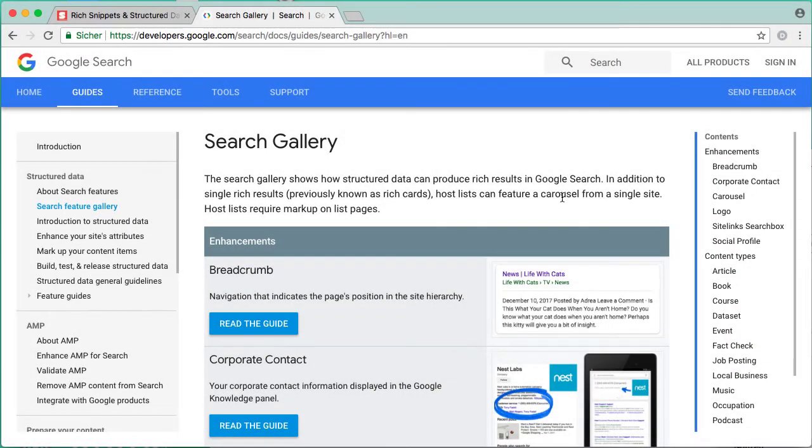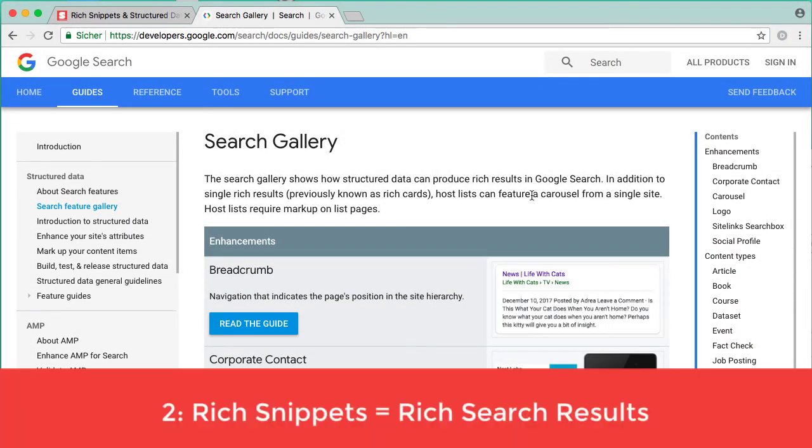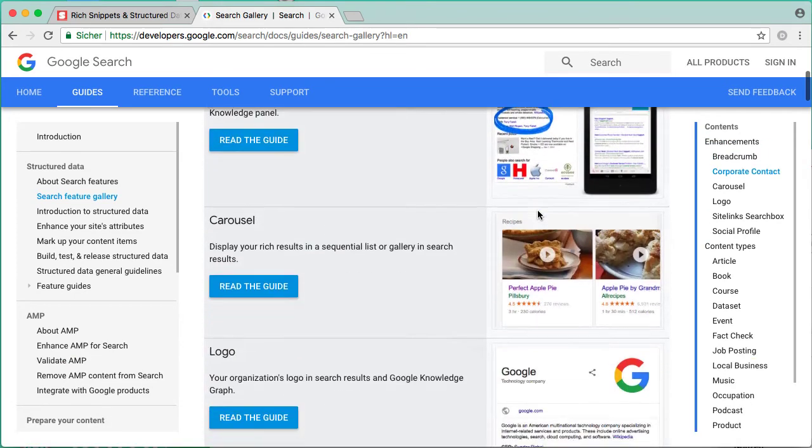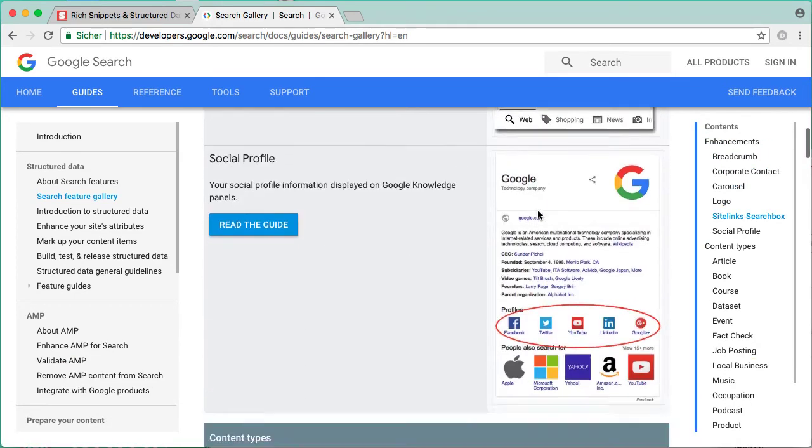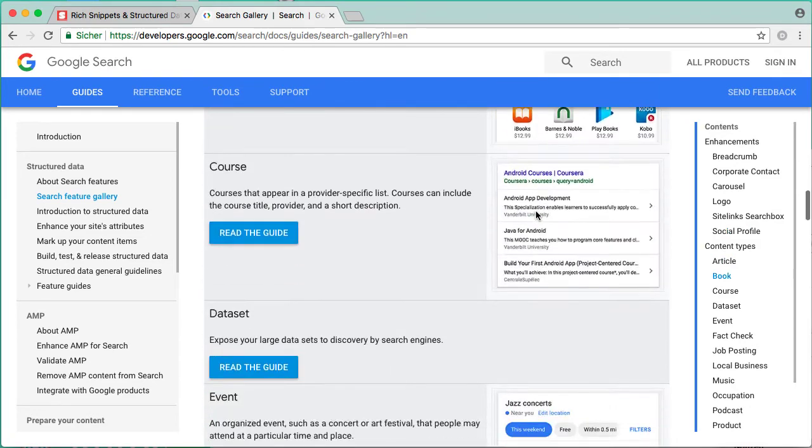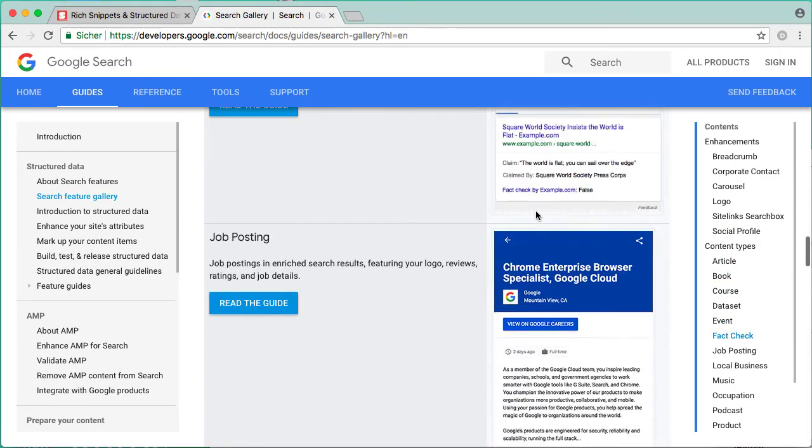The second reason is some of the schema markups can create so-called rich snippets or rich search results. Google has a list of markups that can result in a rich snippet.